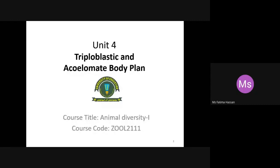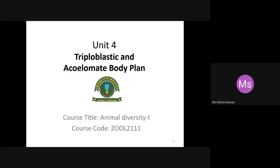Okay class, first of all, we have the first unit of Animal Diversity posted in the University portals. We have the members of the Kingdom Protista, or the Protista, specifically the animal-like Protista.